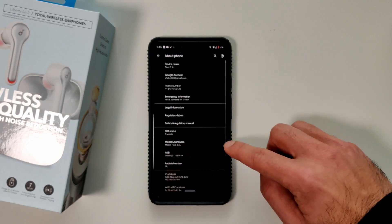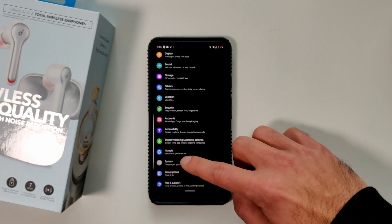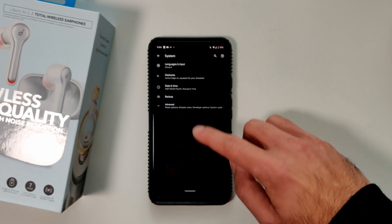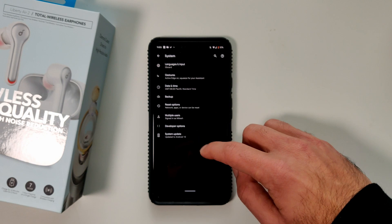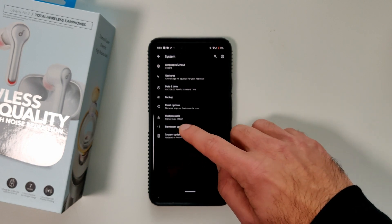But they won't show up in here like they used to, instead you'll have to go back out. Go to system, click on advance and then there you go, you have developer options.